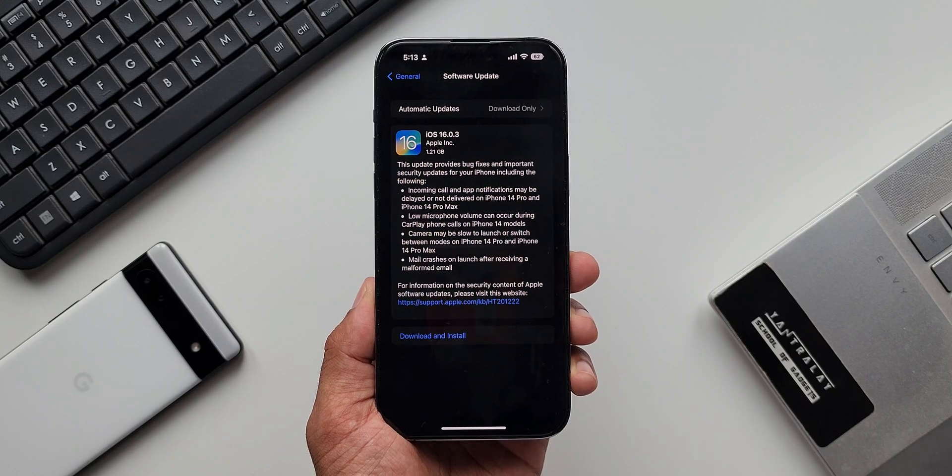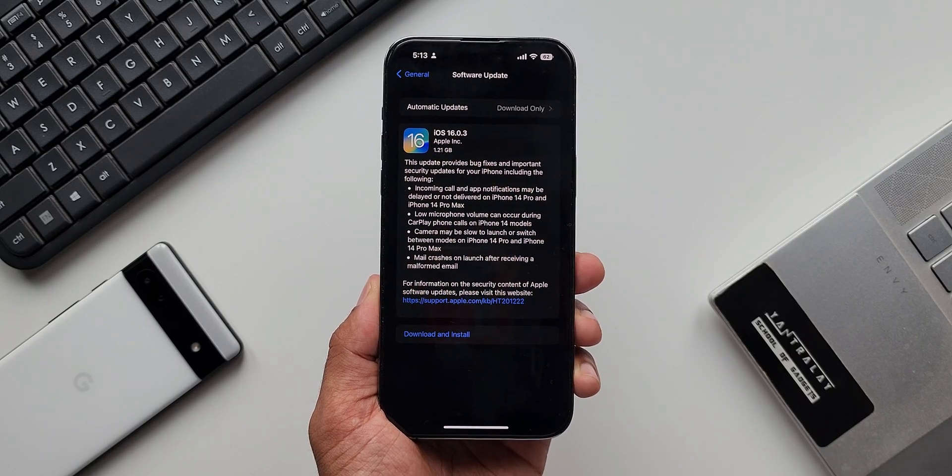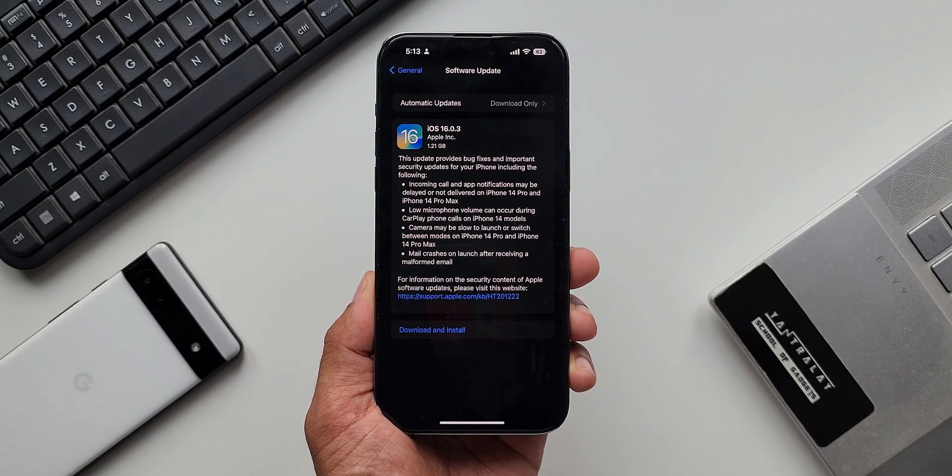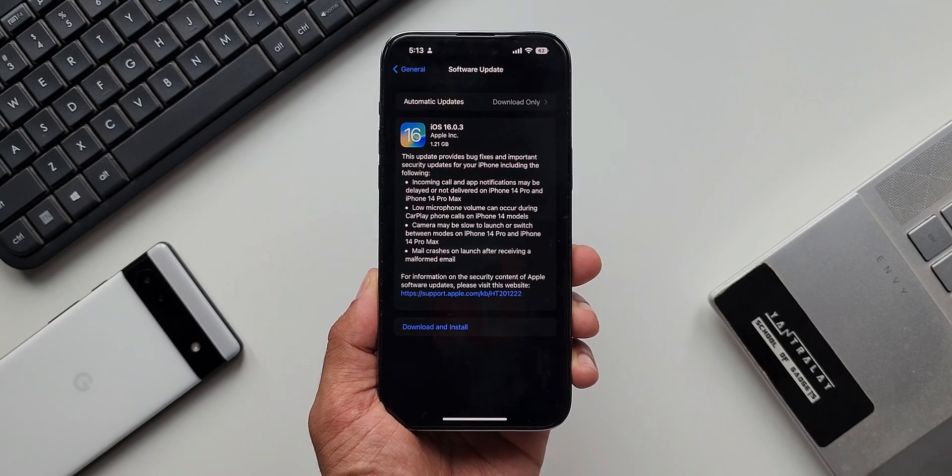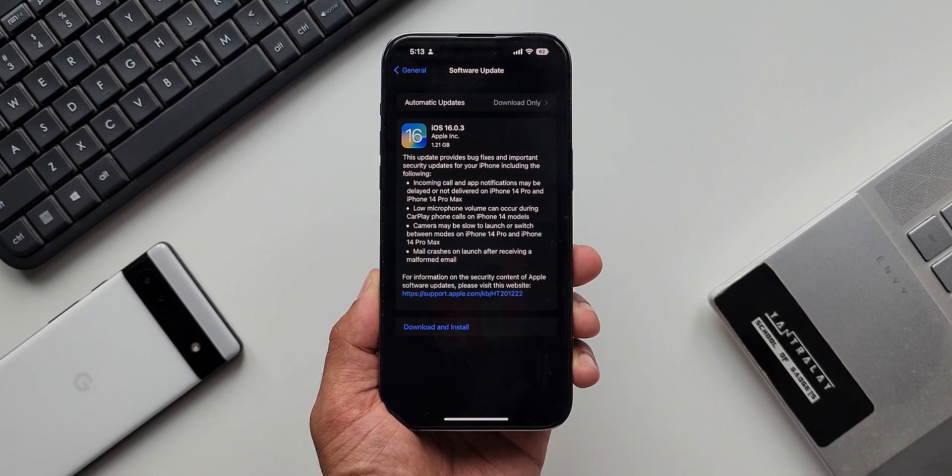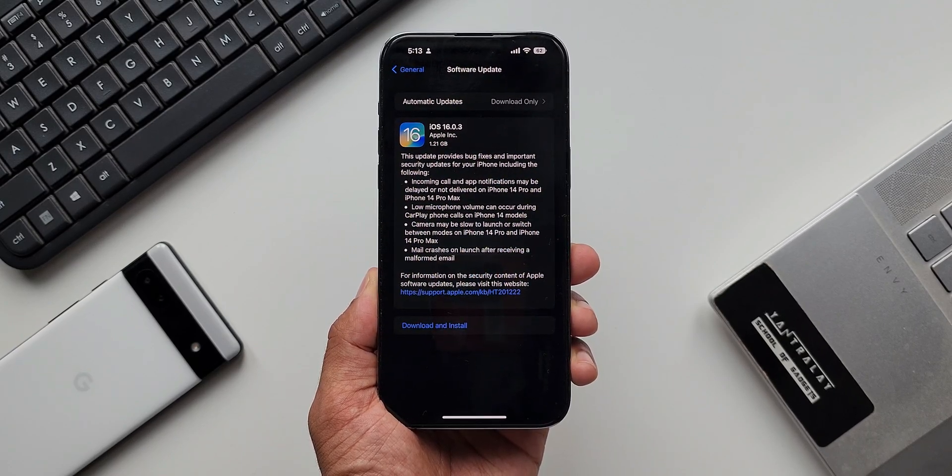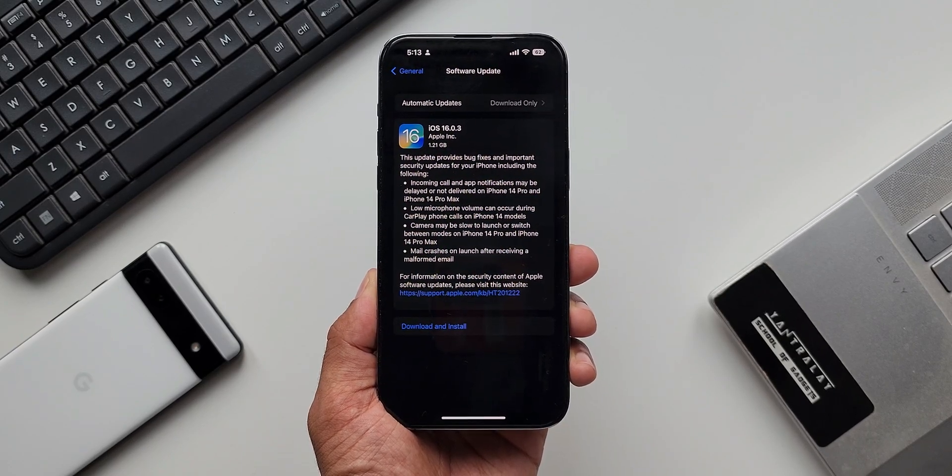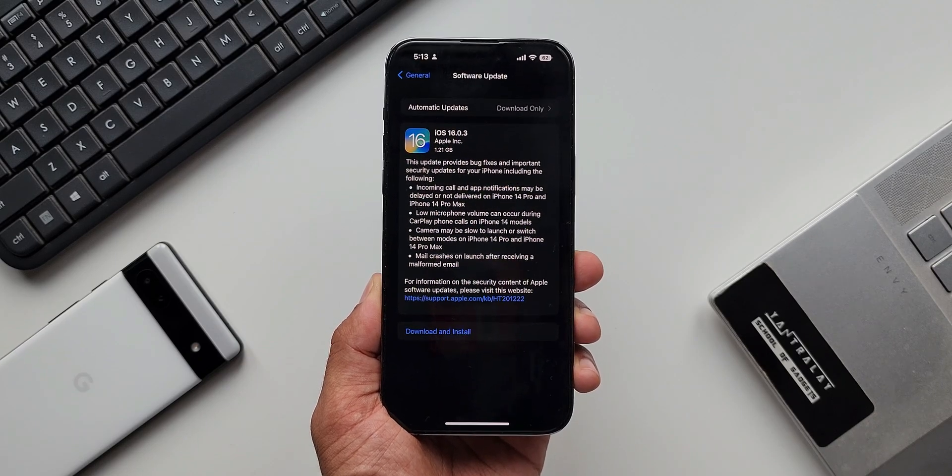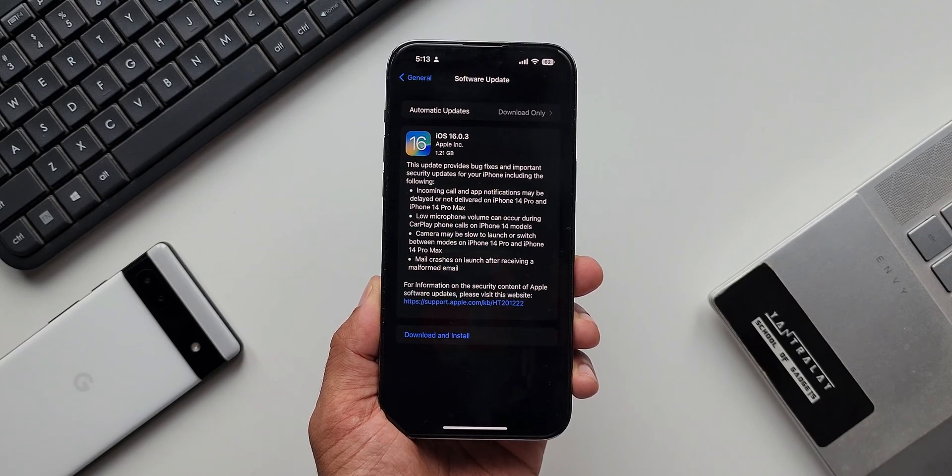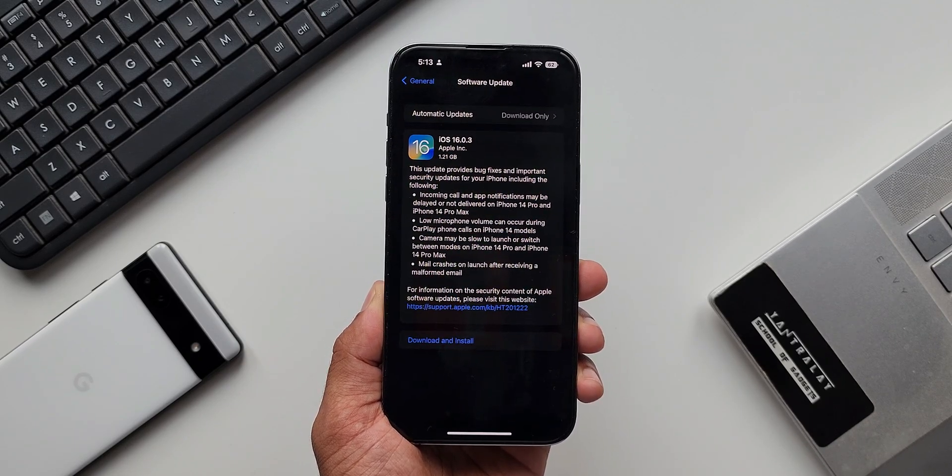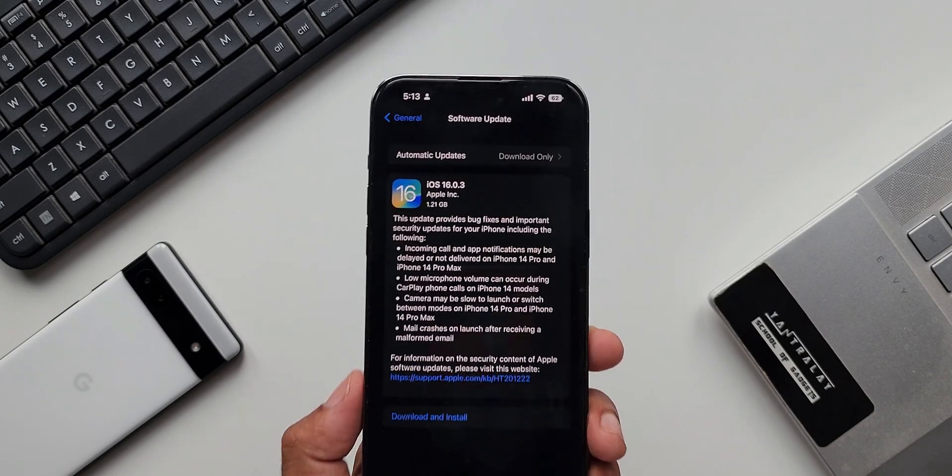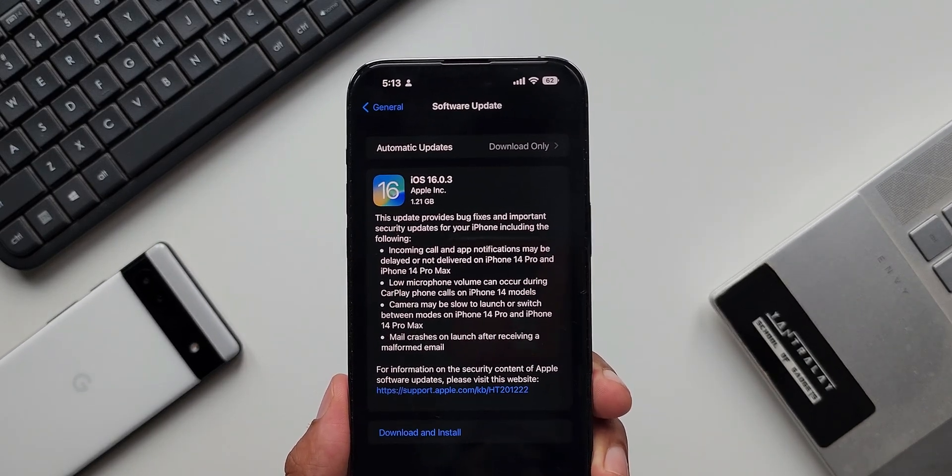The second one is low microphone volume can occur during CarPlay phone calls on iPhone 14 models. Now this is something which I face regularly. Whenever I connected the phone to the car through Apple CarPlay wirelessly, the microphone volume was very low. The other person on the call was not able to hear me properly.